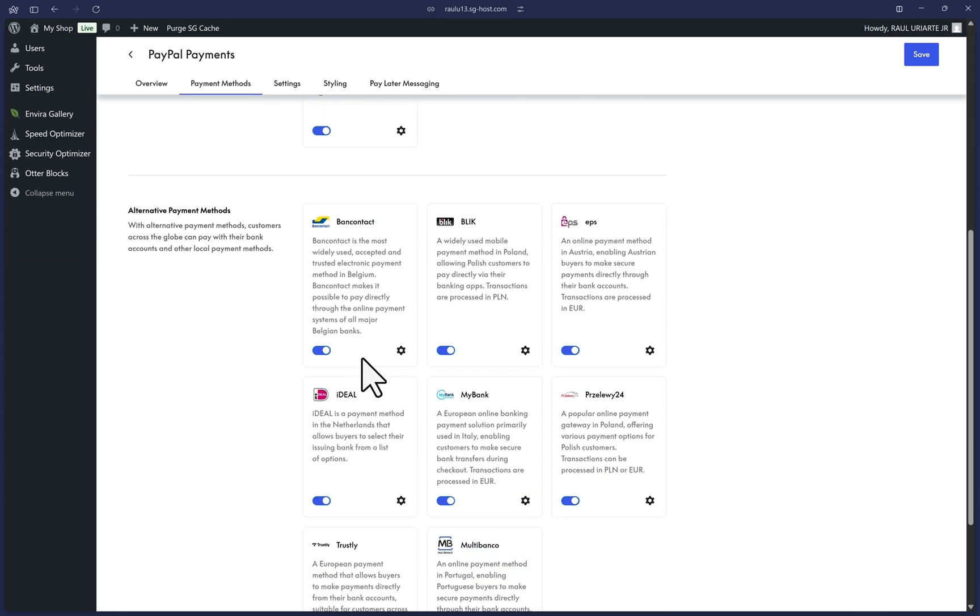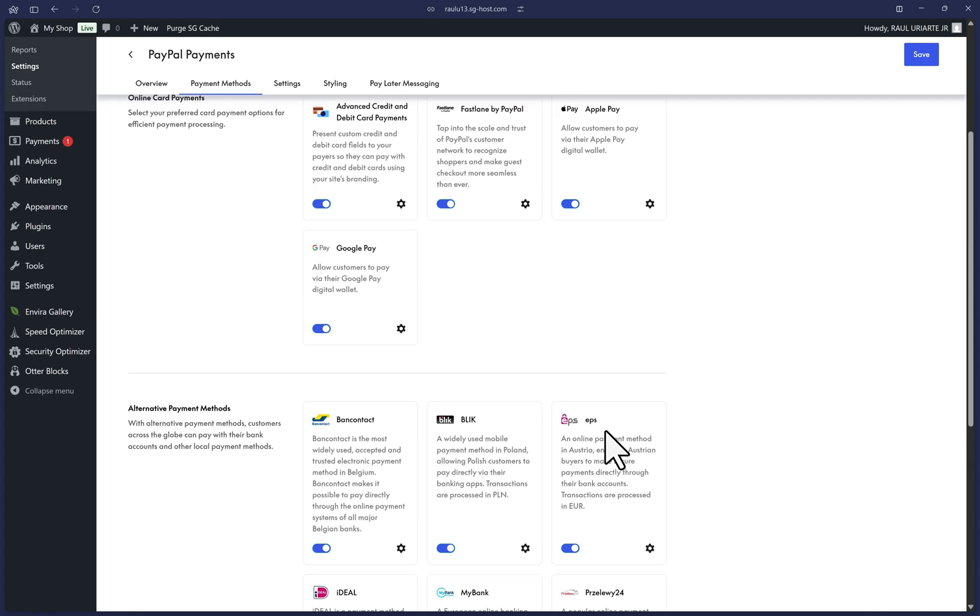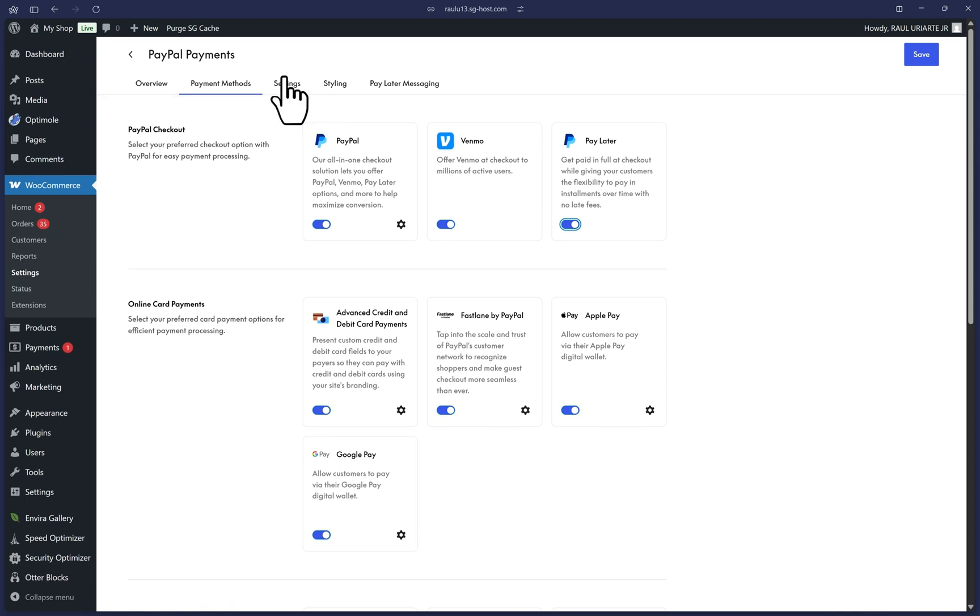If we scroll down, the alternative payment methods should already be on. Otherwise, you can turn them on for region specific payment options for customers outside of the US.